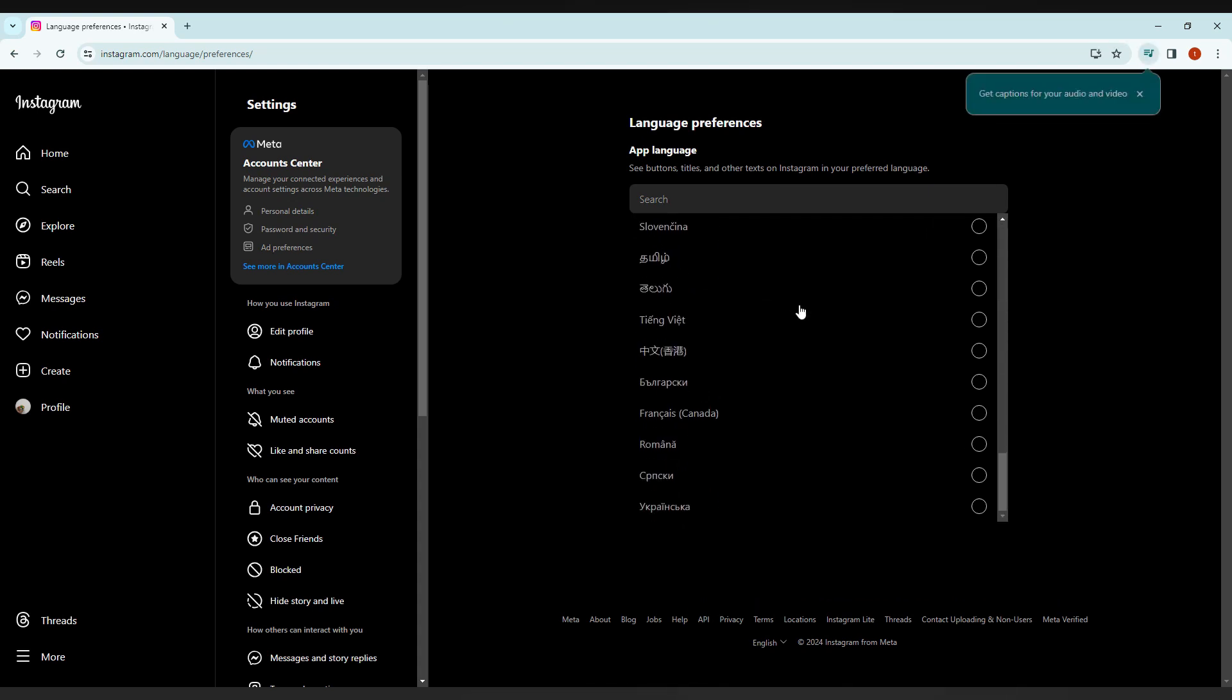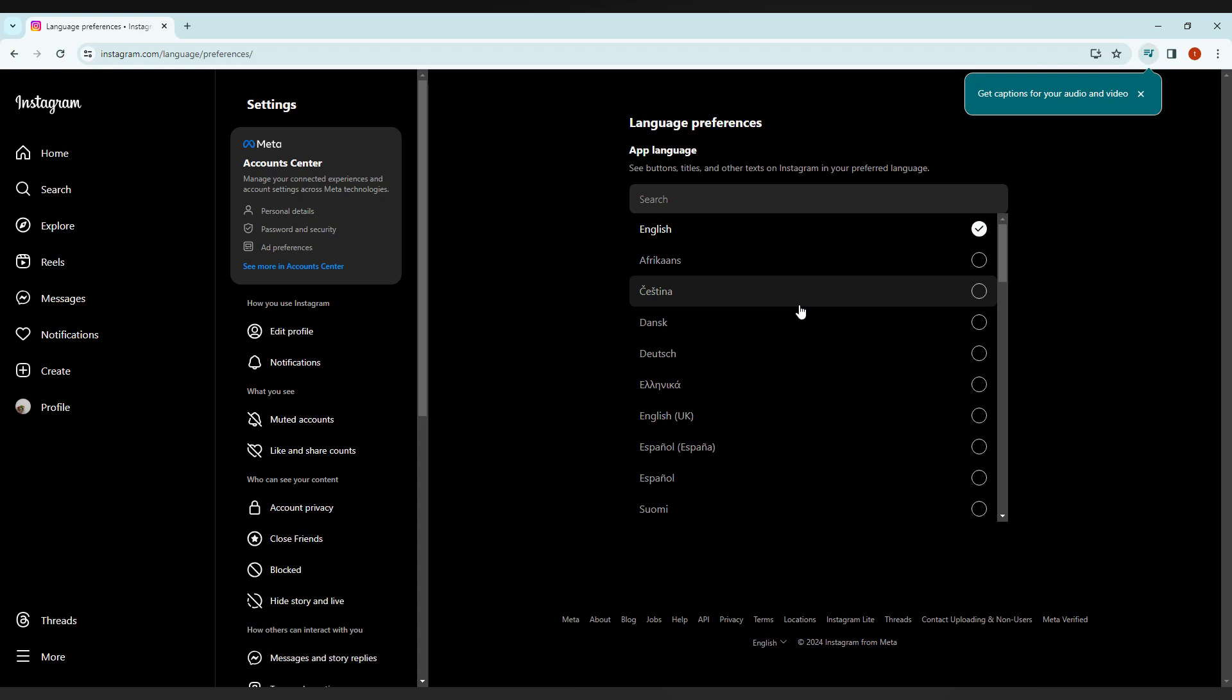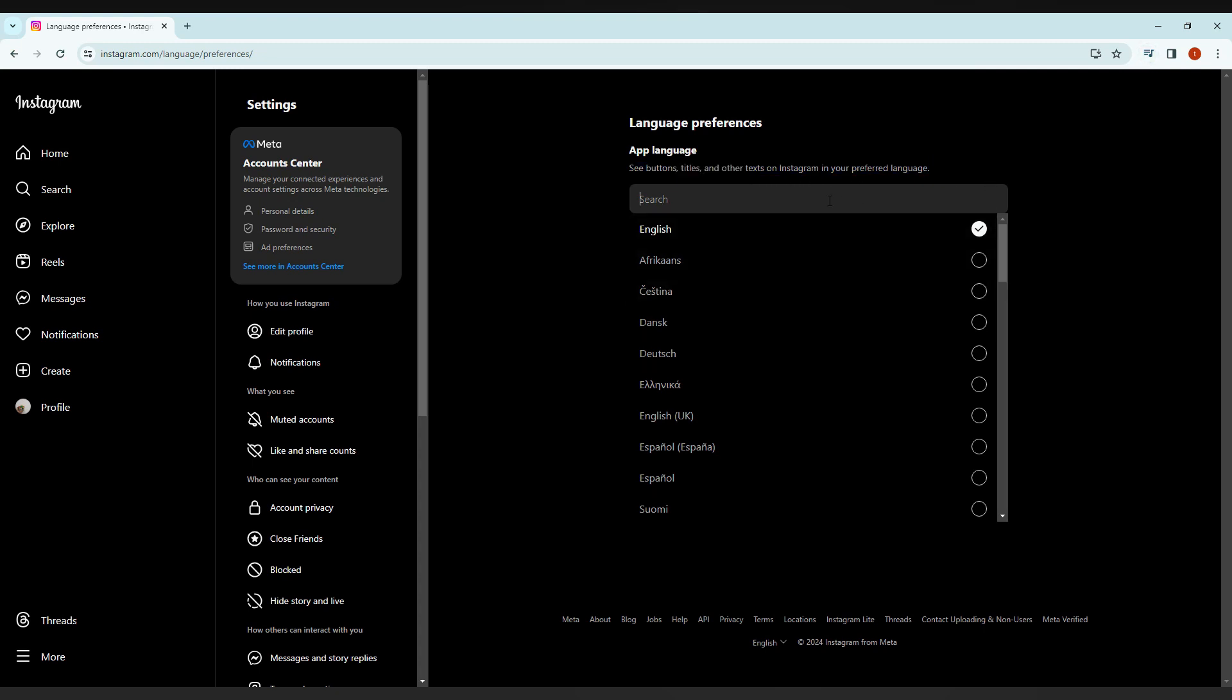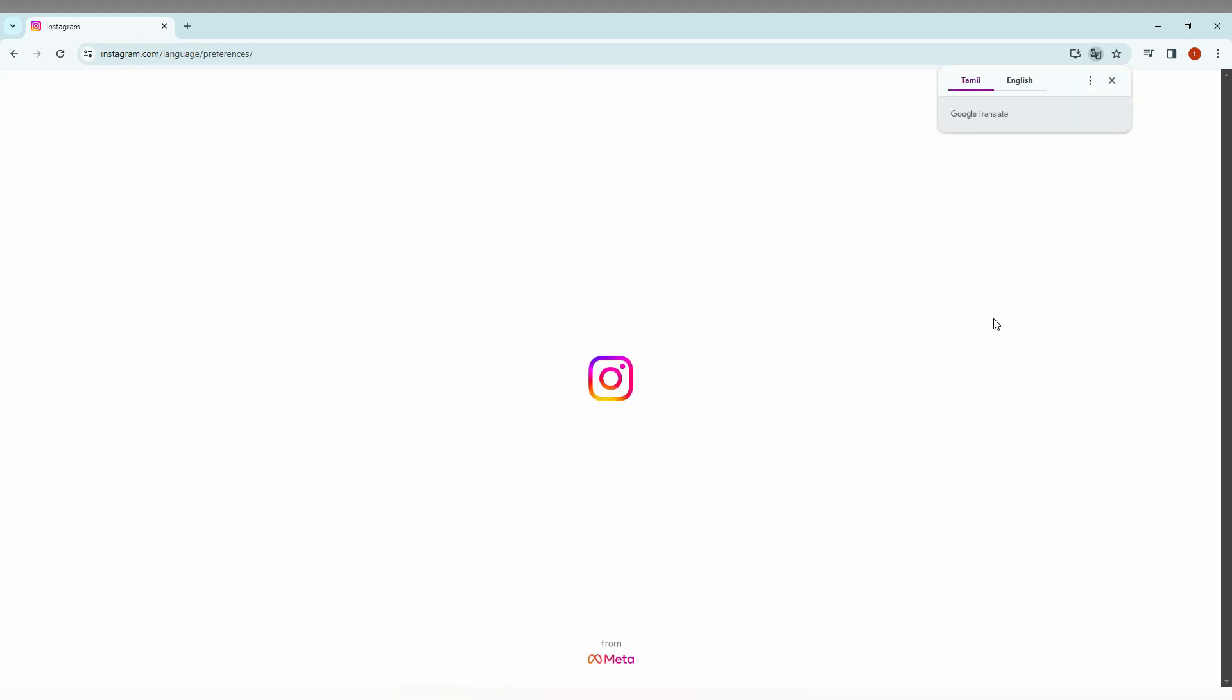If you need to change, we can just change this app language. See the bottom titles and all the text on Instagram in your preferred language. For example, you can also search your language. For example, I'm just going to search Tamil, so you can just click this and you can see.